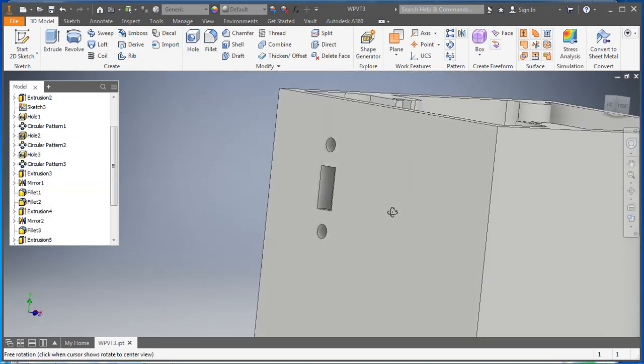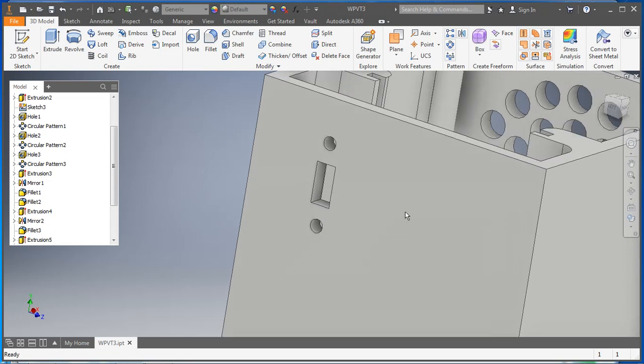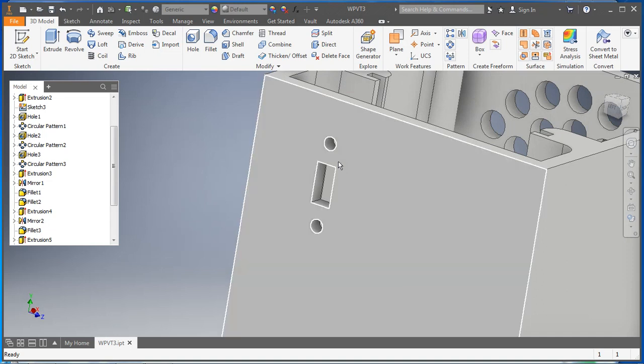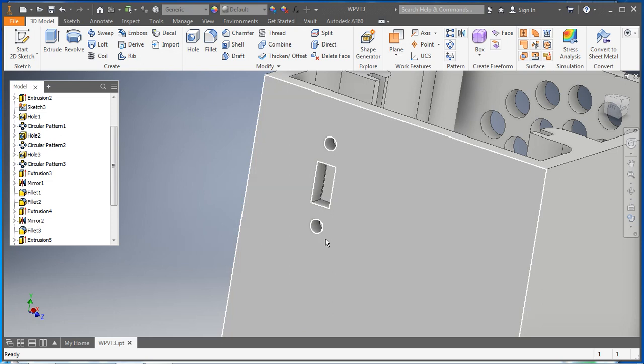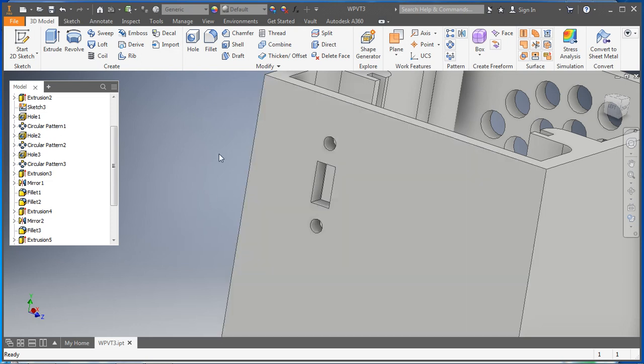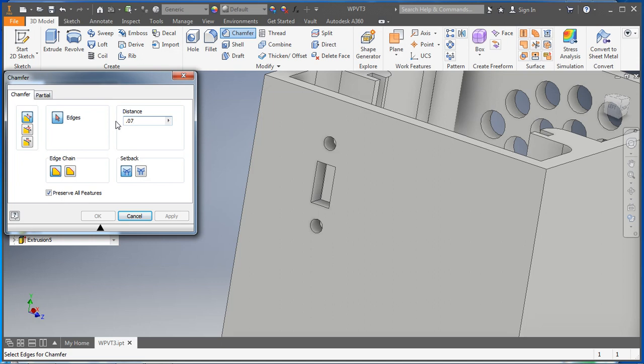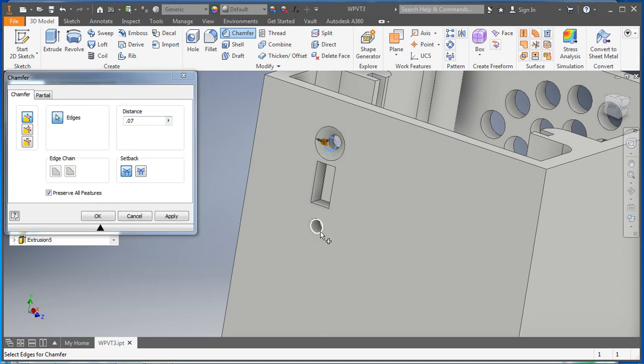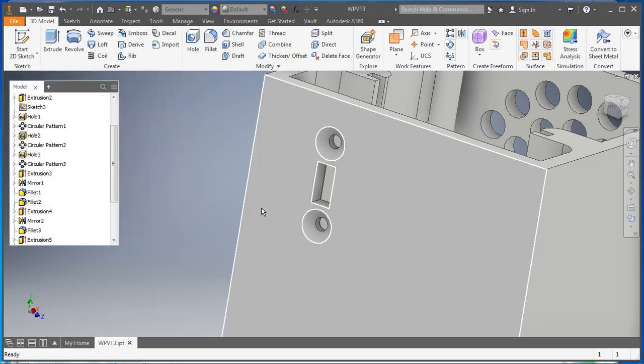Now this is nearly perfect, but the way we're going to be mounting this is just with a number four wood screw which has a sort of tapered head to it. We want to hide these screws as much as possible in here, so we are going to use what's called a chamfer. So we are going to chamfer the edges of these holes. We don't want it to be 0.125 inches, we want it to be around about 0.07 is what will fit well. And select that one and select that one, hit okay.